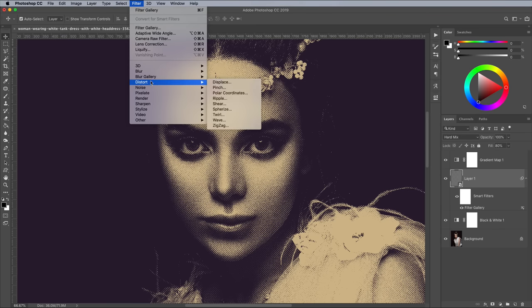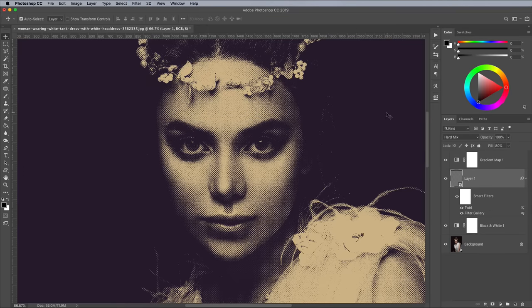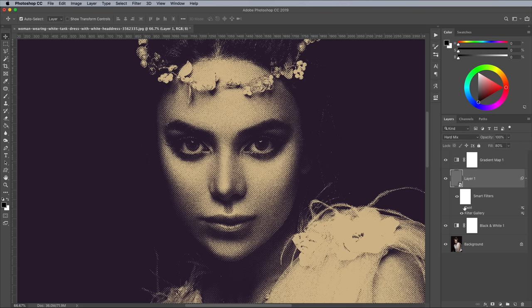To customise the effect further, you could add a Twirl effect under the Filter and Distort menu. Use the default 50 degrees figure to see how it bends and warps the dots, which produces more of an engraved effect, like you see on the back of banknotes. Turn off the visibility of the Twirl filter in the layers panel to revert back to the halftone effect.